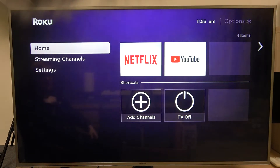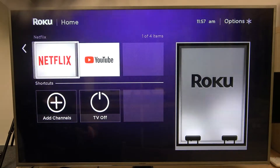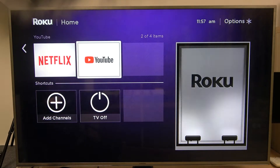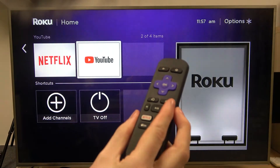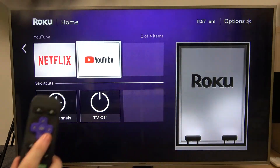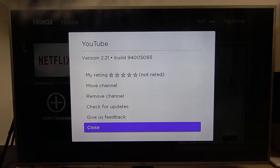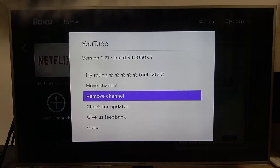In order to do that we'll need to navigate to our home screen like this, find the app that you want to remove and press the star icon button on our Roku remote of course. It's located right here, it's this button. Simply press on it when hovering over the app that you want to delete, and now let's move up and click remove channel.